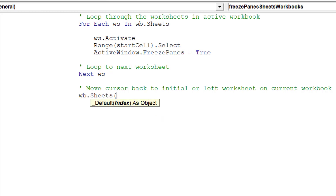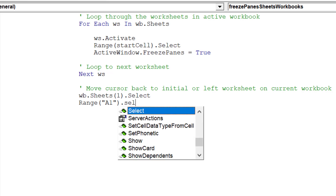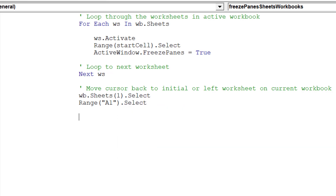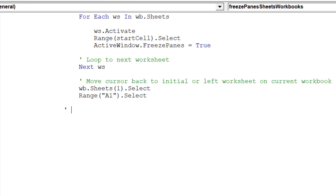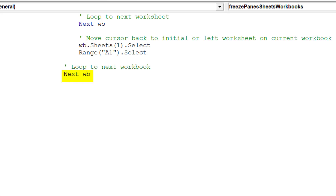The macro has finalized the freezing of panes across all sheets. This code will move the cursor to the next open workbook.